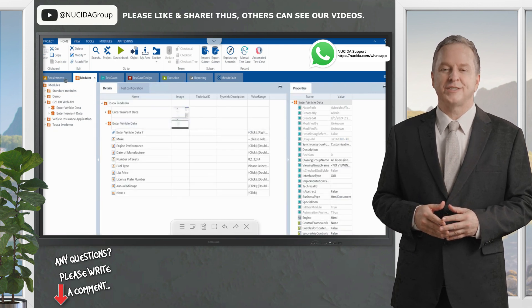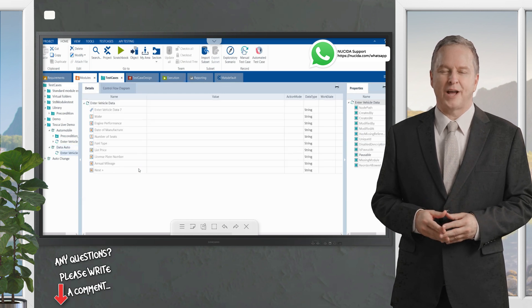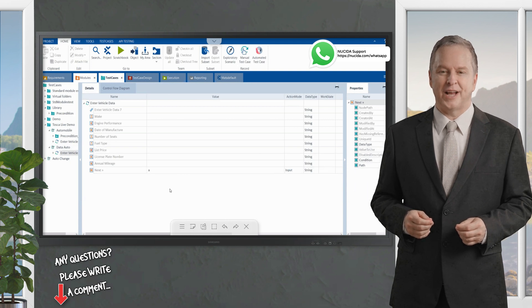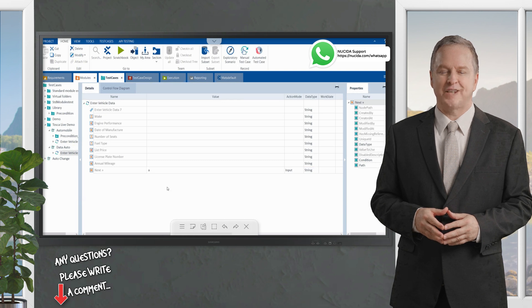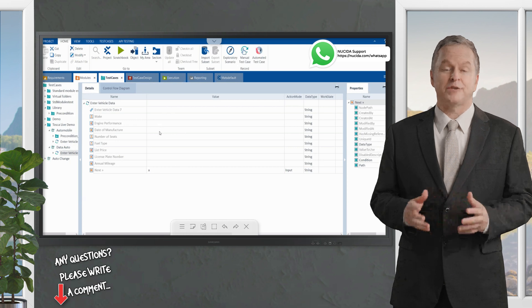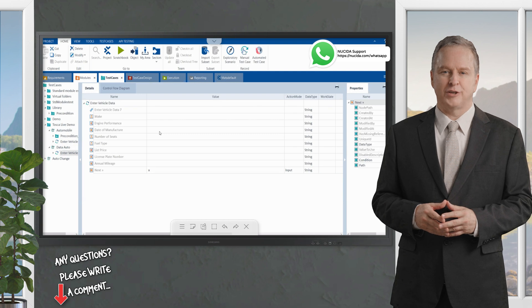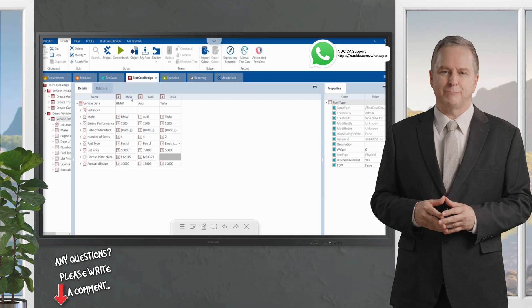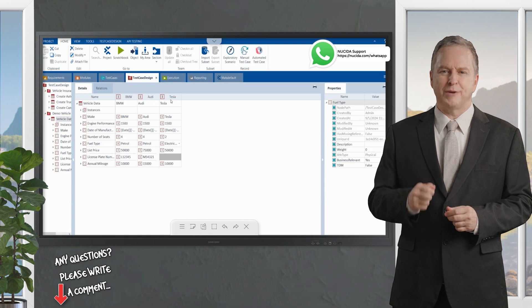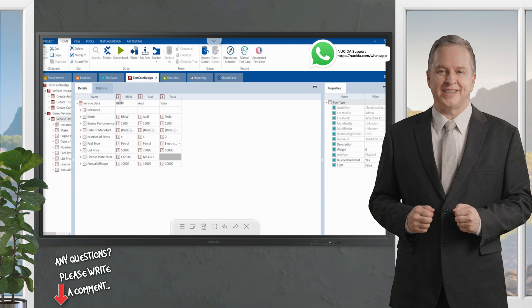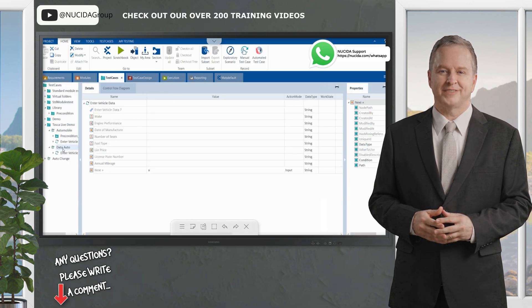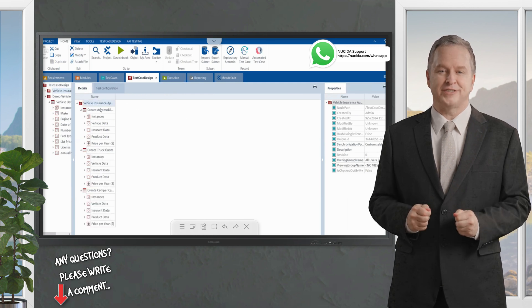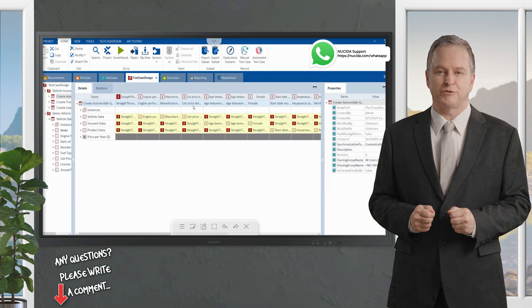I drag the test case into my data module and use the test case design to provide different permutations and combinations of test data. I want to run it with BMW, Audi, and Tesla. As noted in our first video, Tesla was not in the list — it was added as bad data for negative testing. This test case becomes a template for all the different user journeys defined with the test data set.